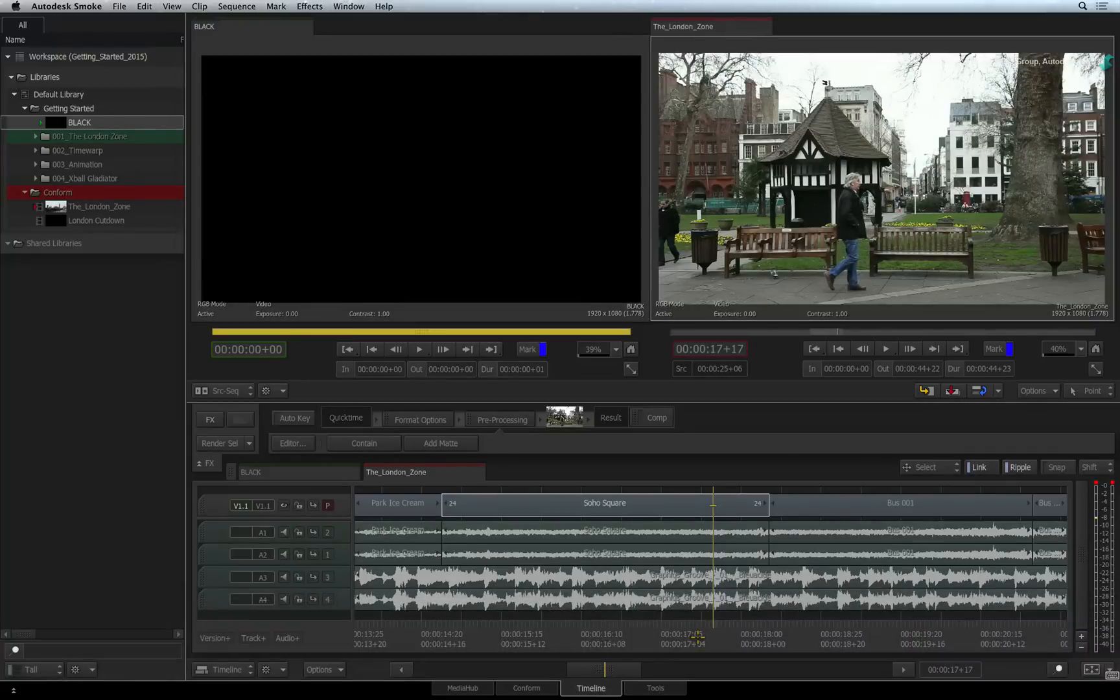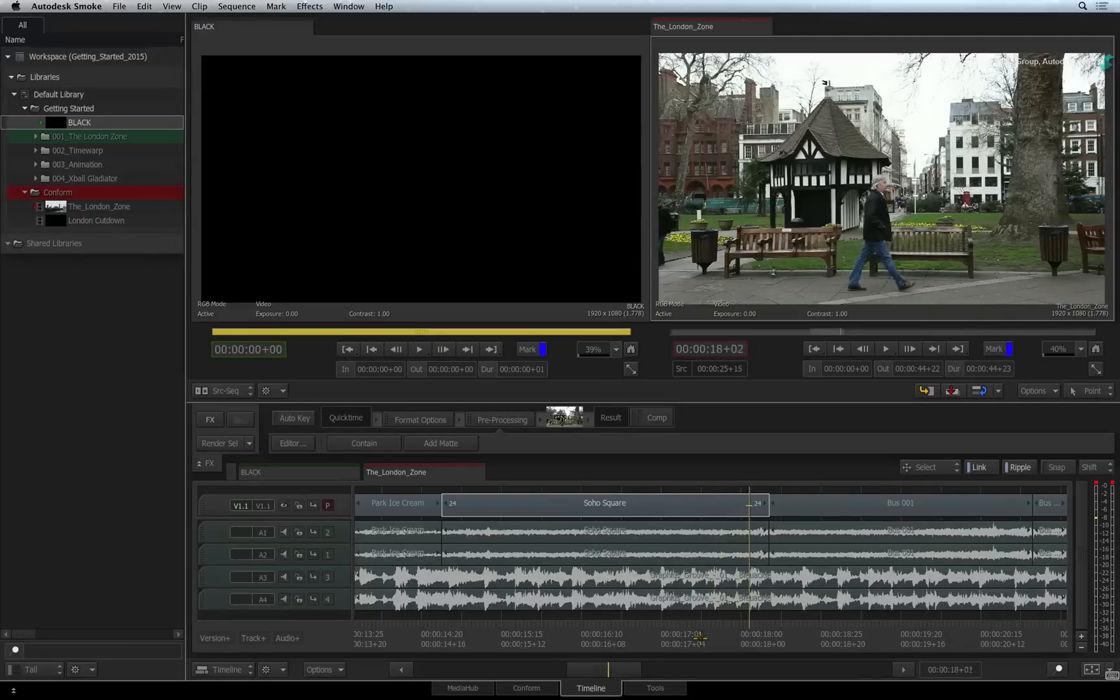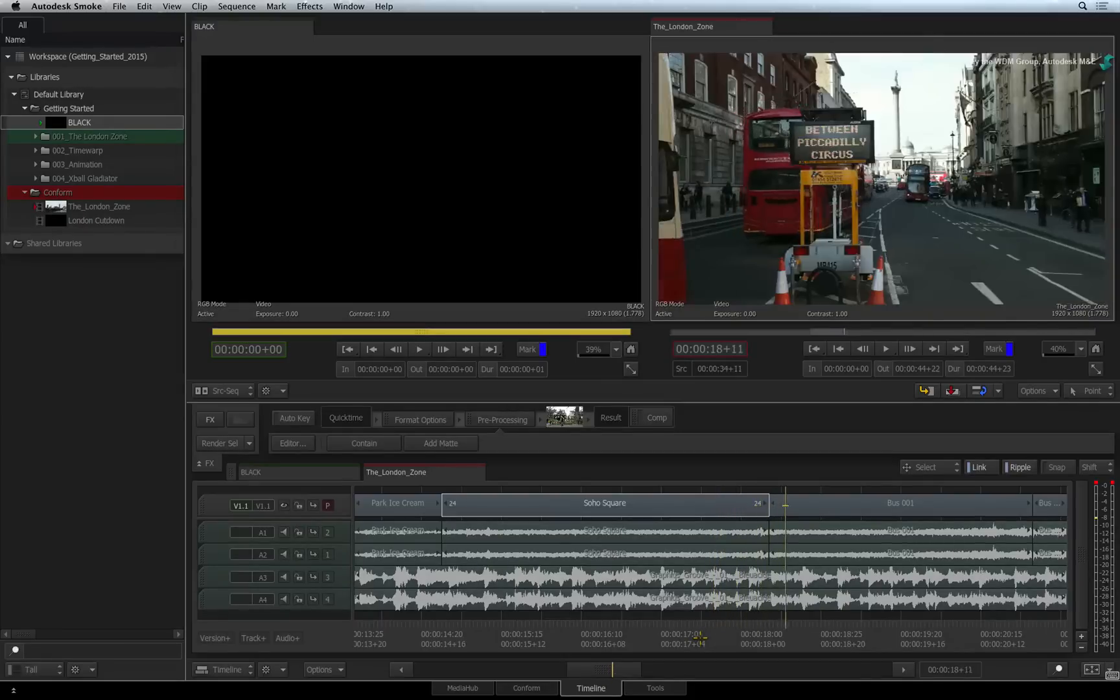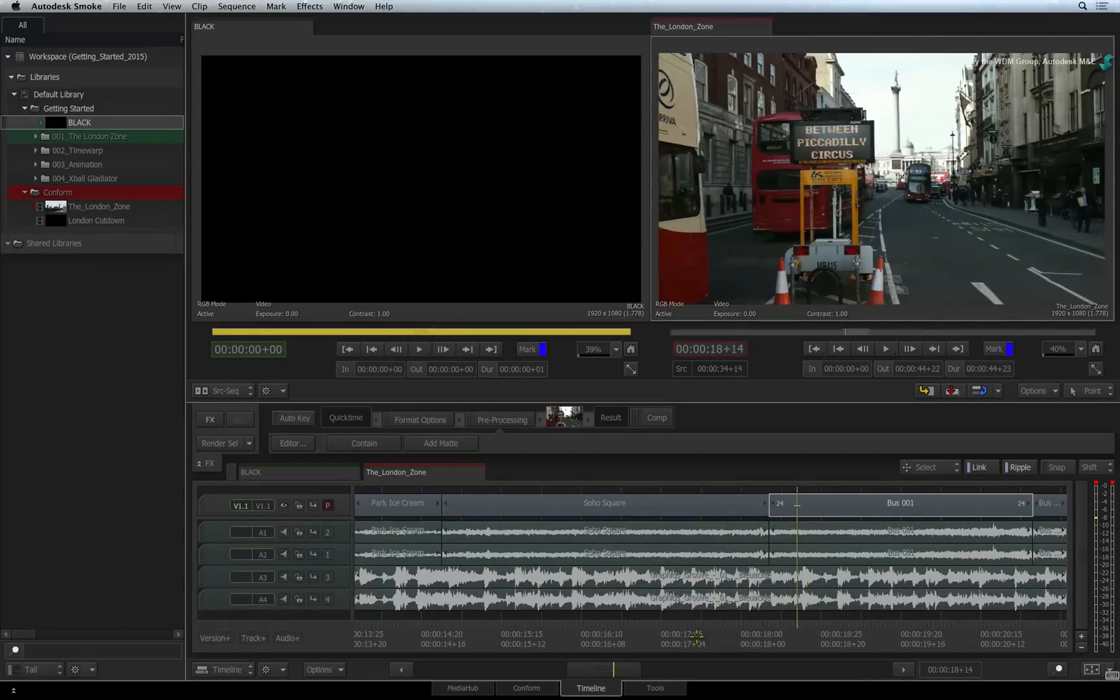To continuously scrub the frames, hold down the K shortcut, then hold down either L or J, and the audio will be scrubbing continuously until you release the buttons.